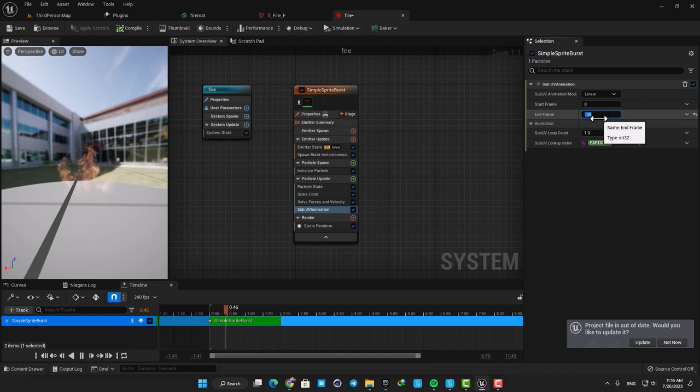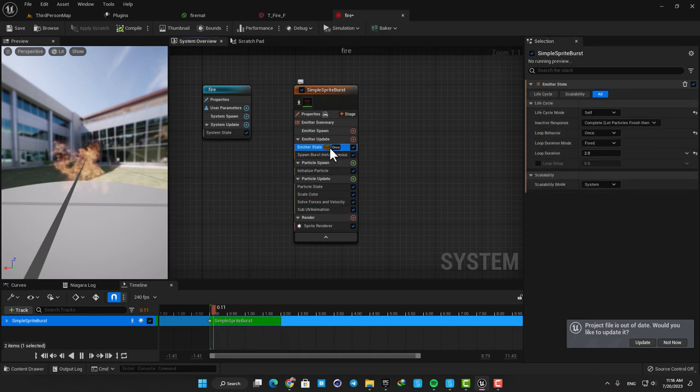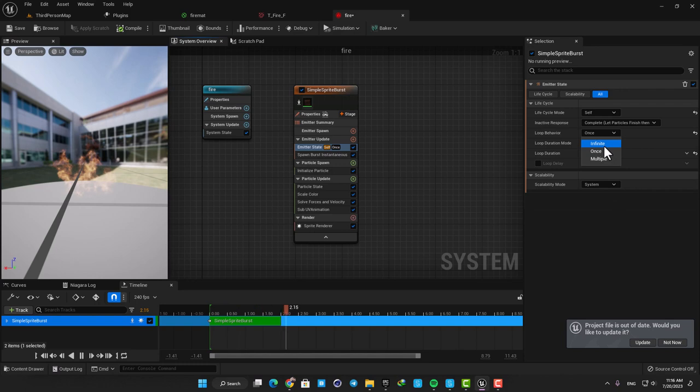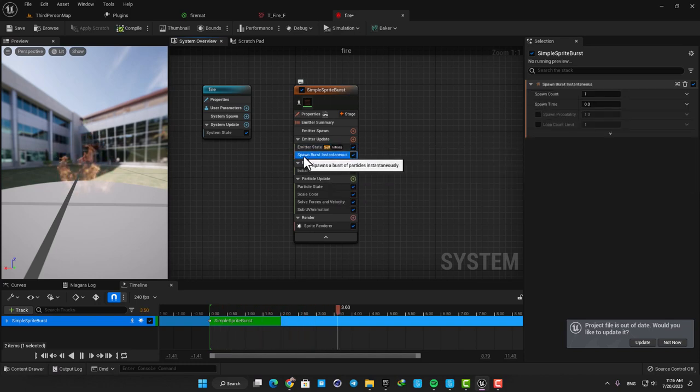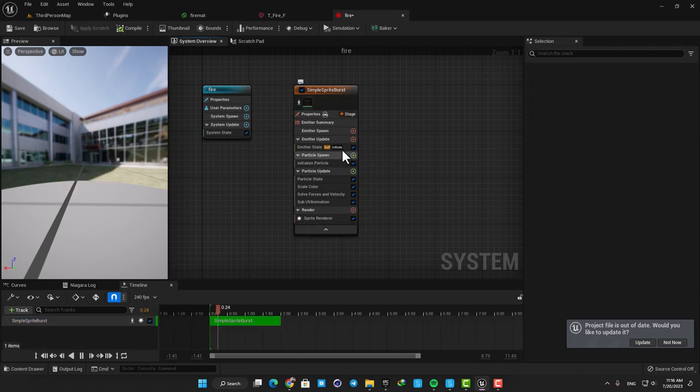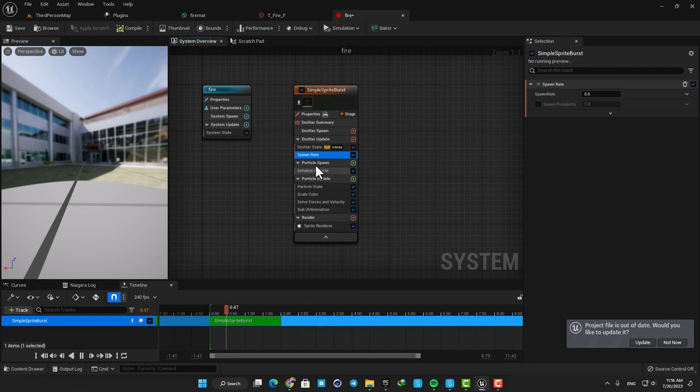Then change the Emitter State from Once to Infinite so it keeps repeating the process. Here it's only spawning one particle and we want to have more than that, so delete the Spawn Burst Instantaneous and add a Spawn Rate instead.